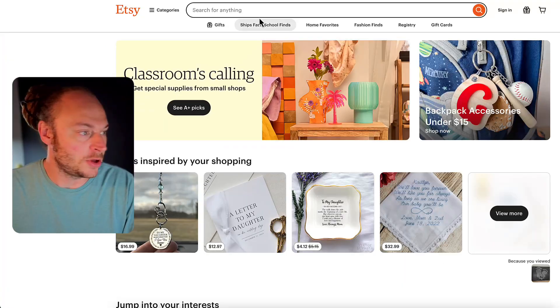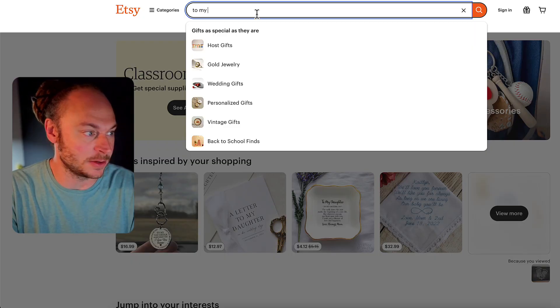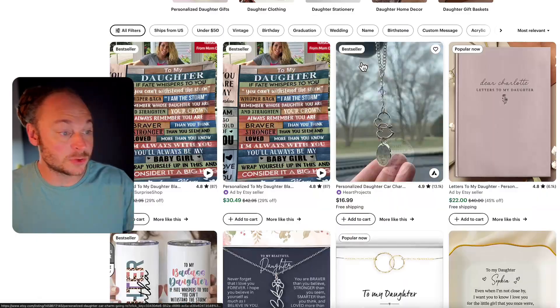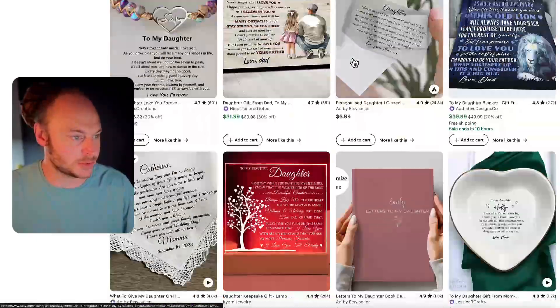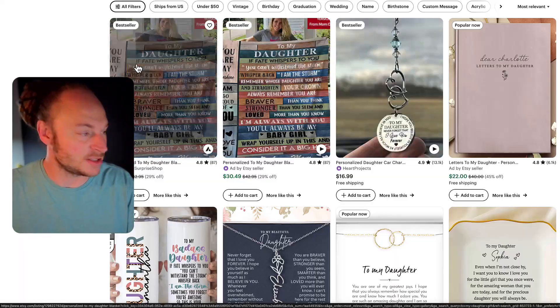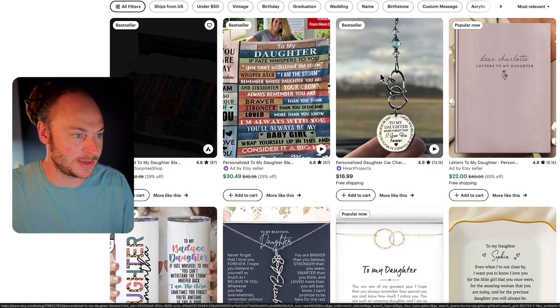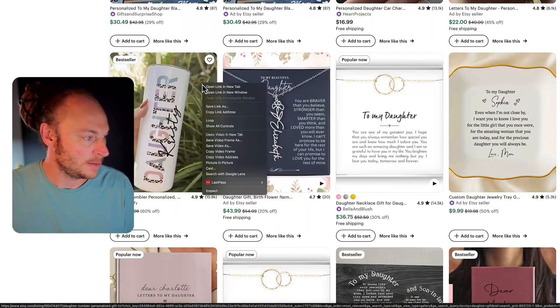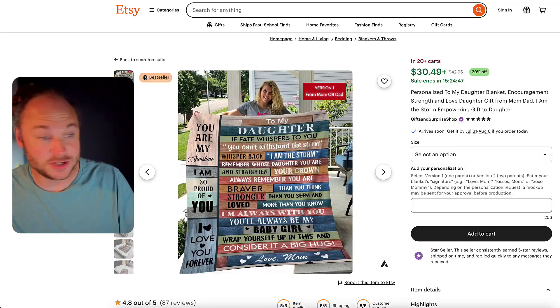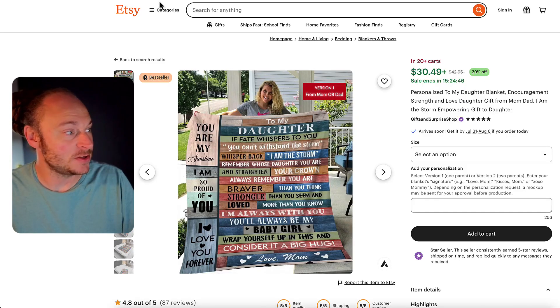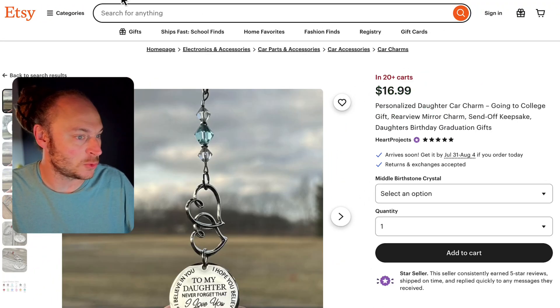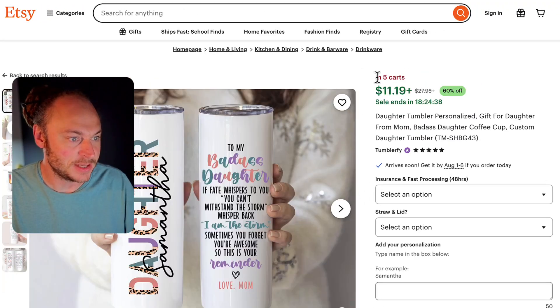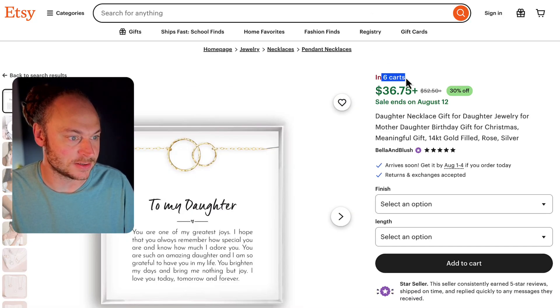If you've ever done product research on Etsy the normal way, you know it's freaking brutal. You come over to Etsy, you type a search term like to my daughter gift. You scroll through pages and pages of results. You click on a bunch of products that you think look promising, like this is a bestseller. This one says popular now, bestseller again. Then you open each of these products up, and you start looking for demand signals, like this one. It says it's in 20 carts. This one's in 5 carts. This one's in 6 carts. Then you start copy-pasting all this data into spreadsheets.